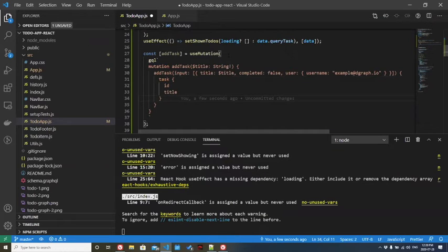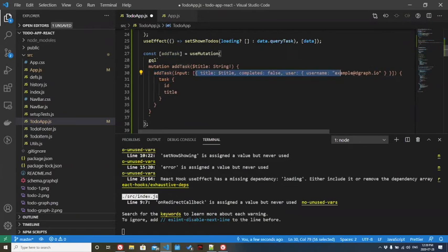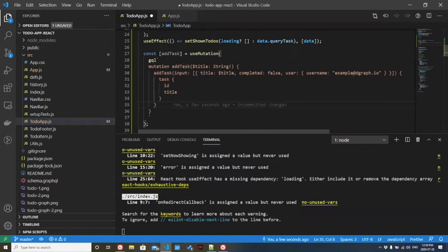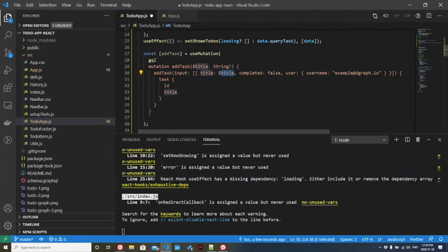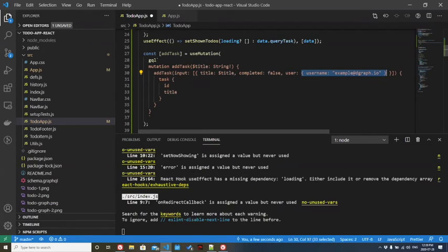What are we doing here? We're adding a task. This is the task object. We're setting its title. That's all we really care about right now. Completed is false. And then we're creating a user object inline.